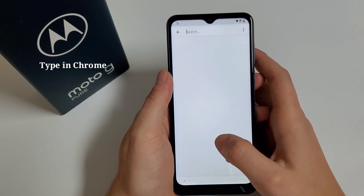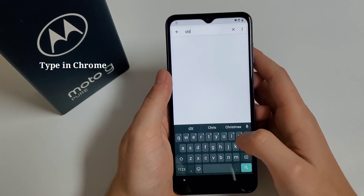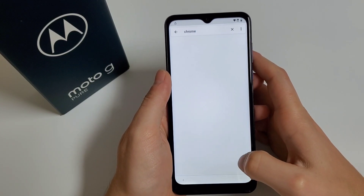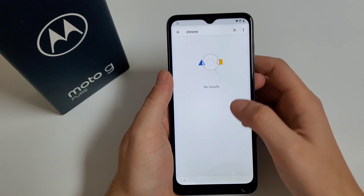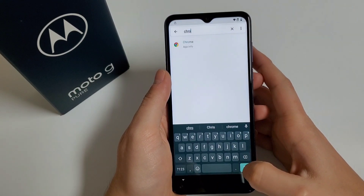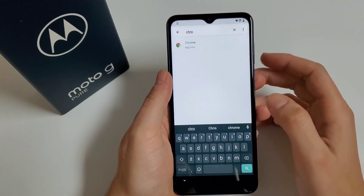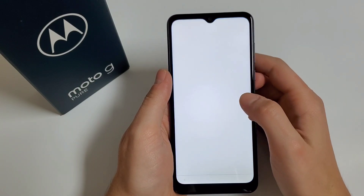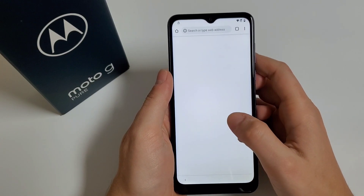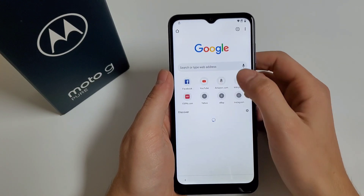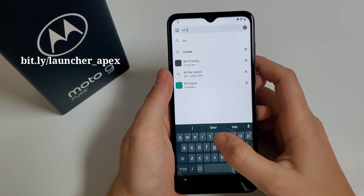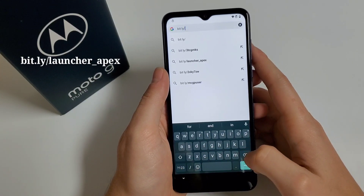Click on the search icon, type in Chrome — you should be able to see the Chrome icon. Once you see it, click on it. Click Open, Accept and Continue, No Thanks. Then you have to tap in this link, and once you're done just click Search.